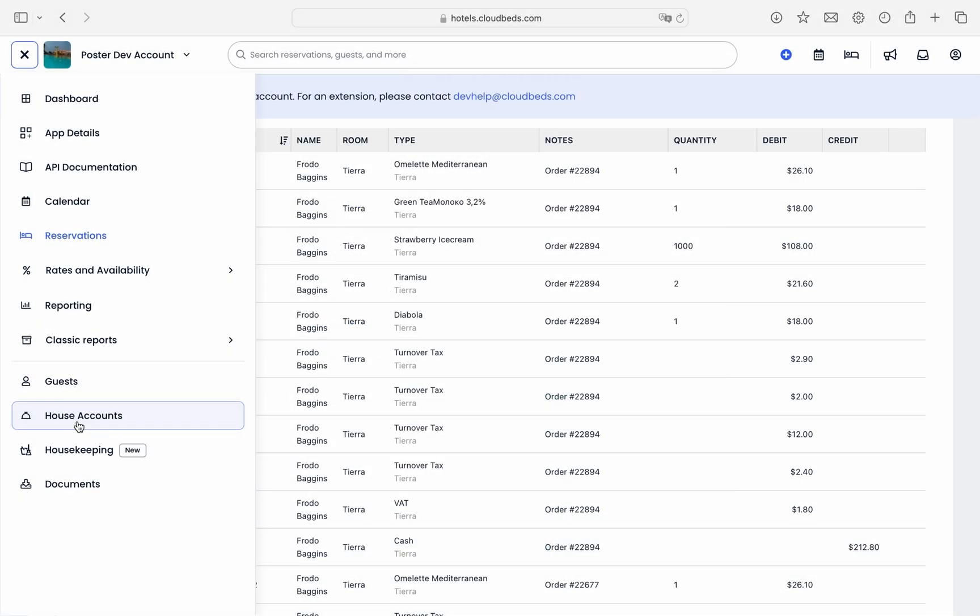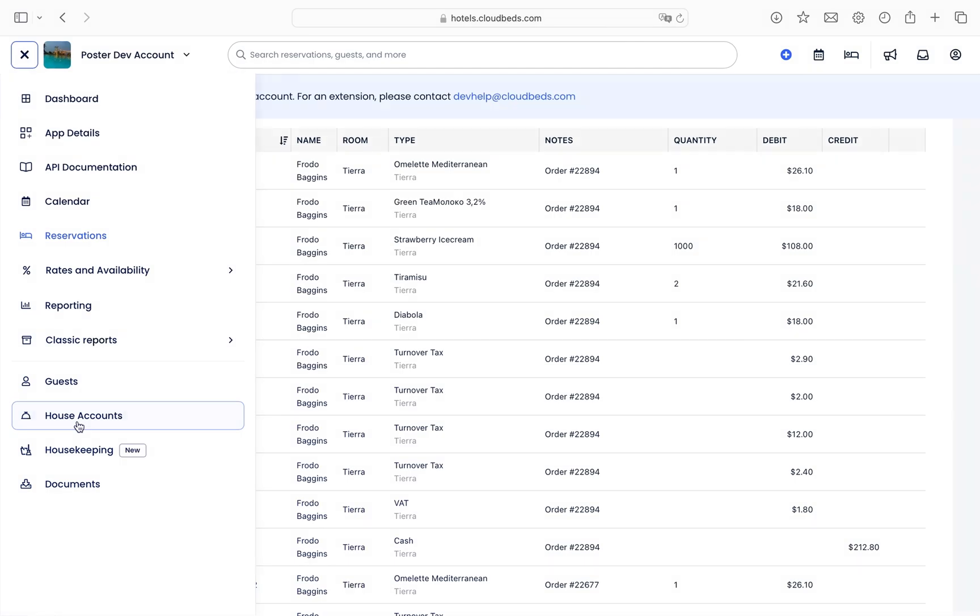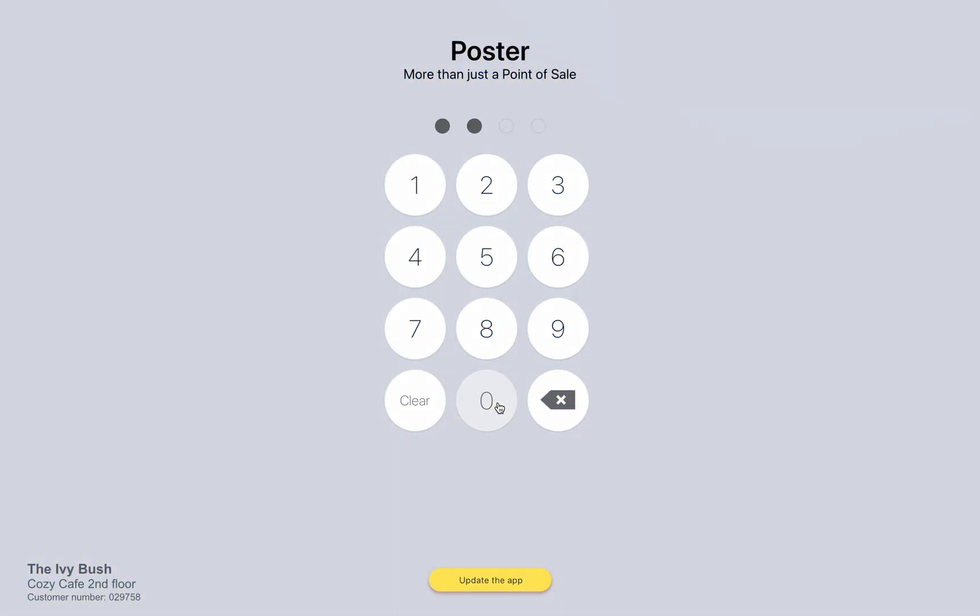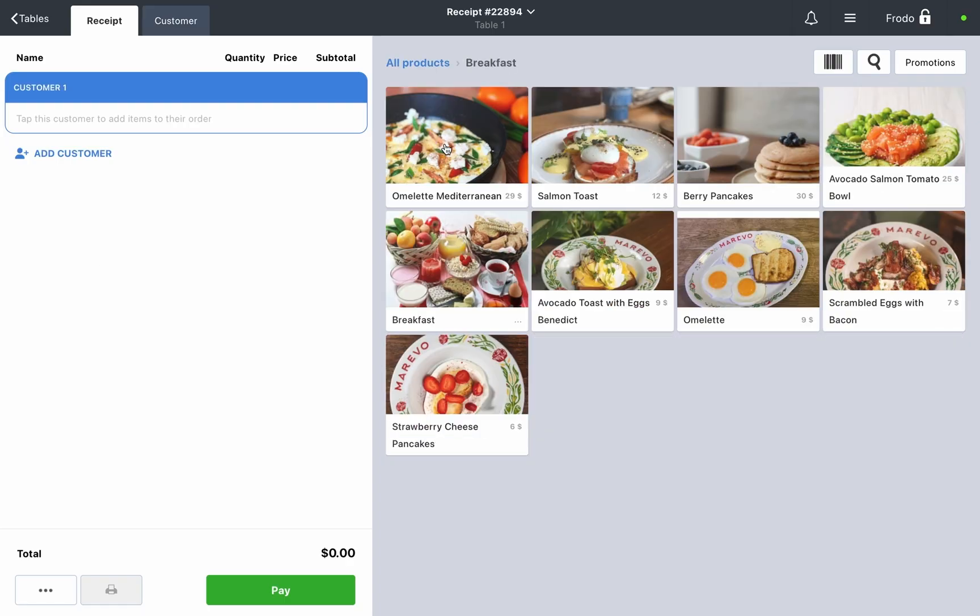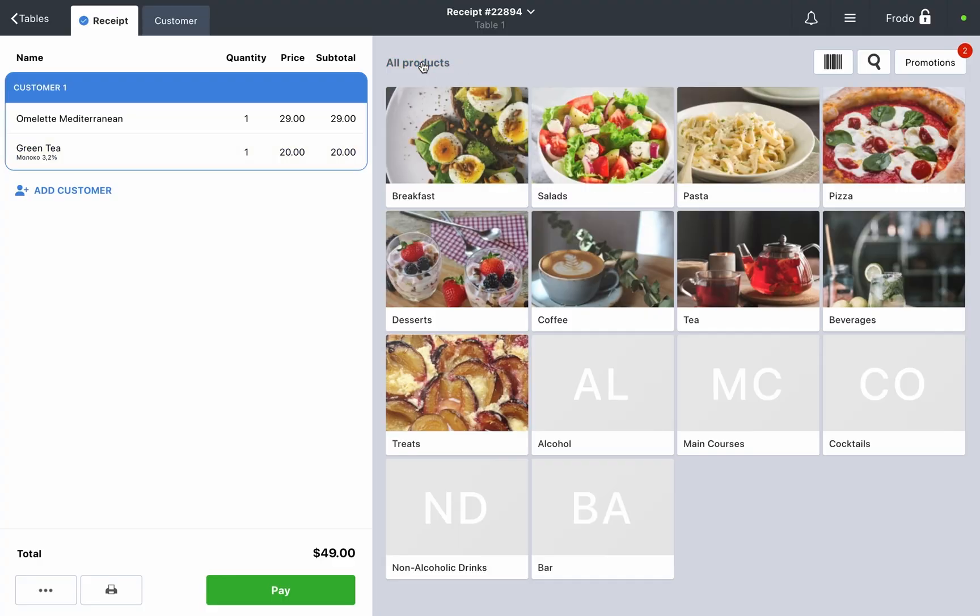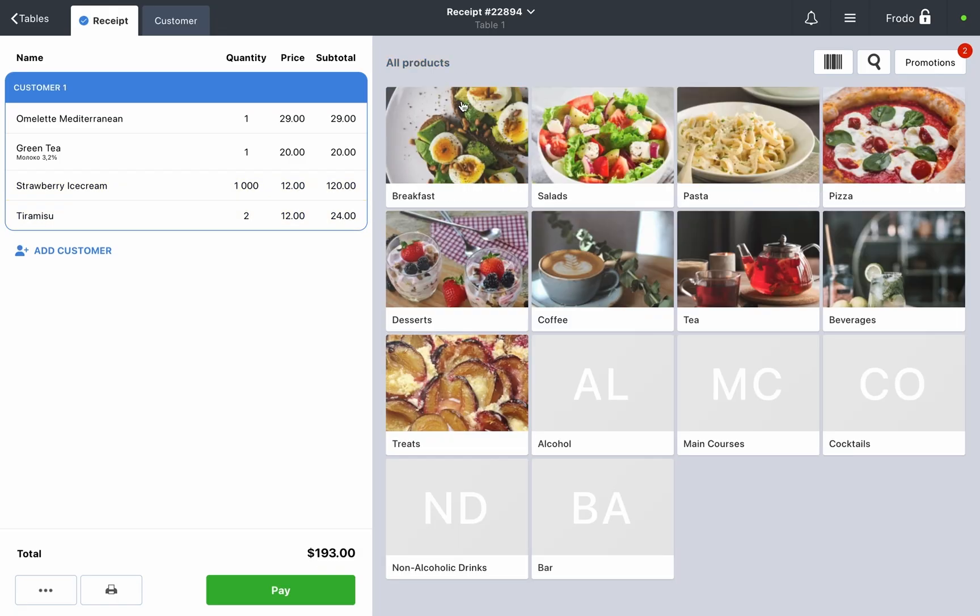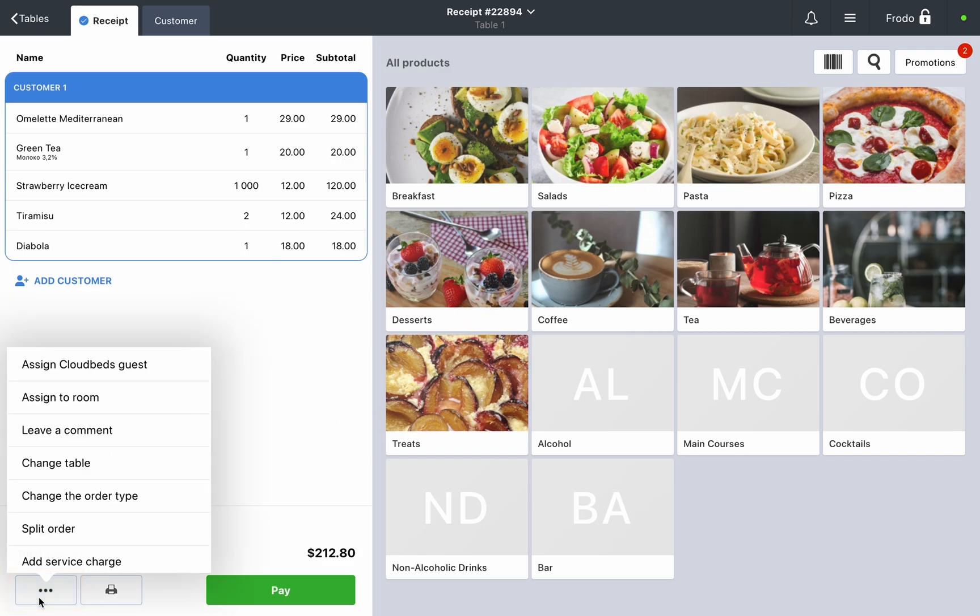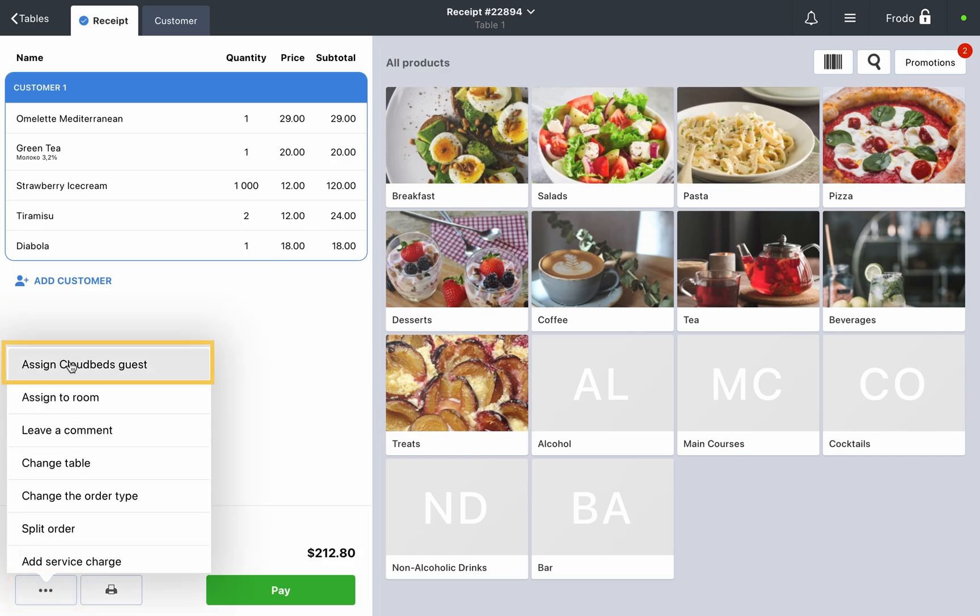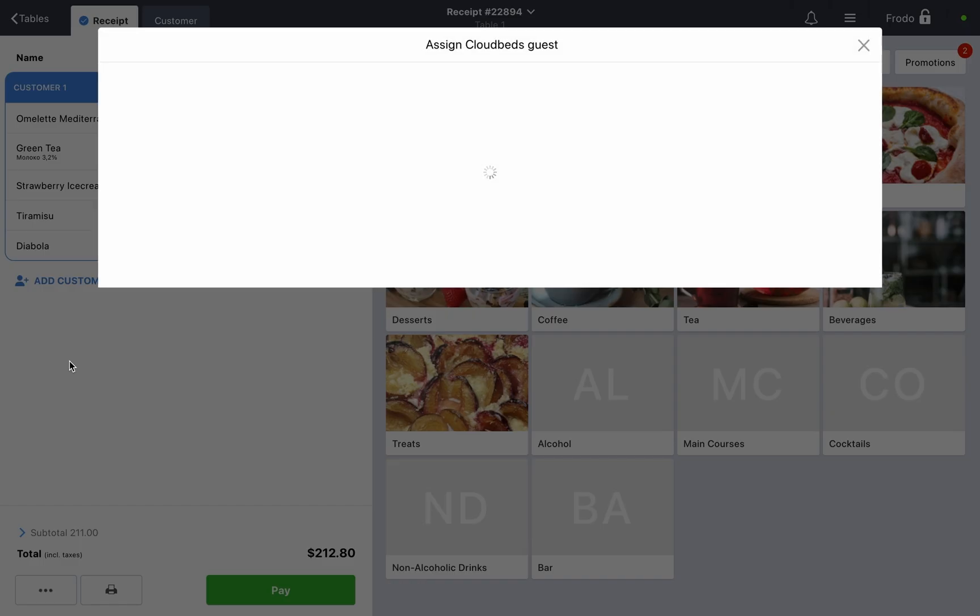Step two, synchronizing hotel guest orders. Assigning a guest to an order. Open a new order at the POS register and add items. At the bottom left corner of the order screen, click on the three dots and select assign Cloudbeds guest.